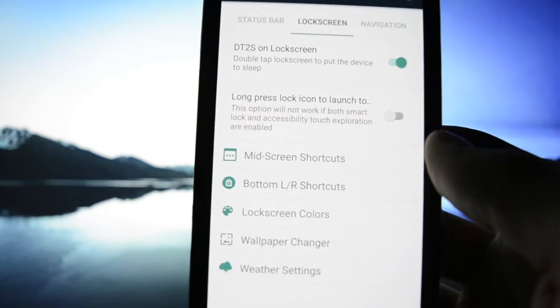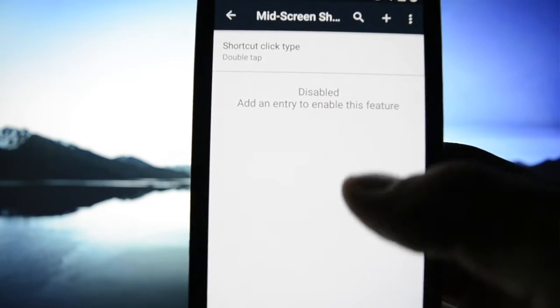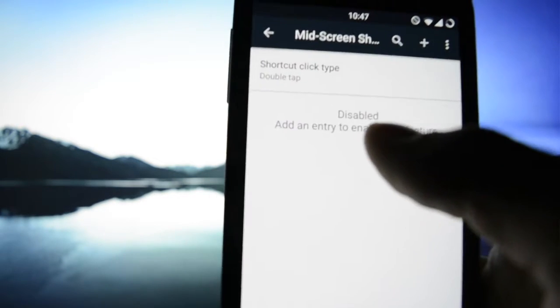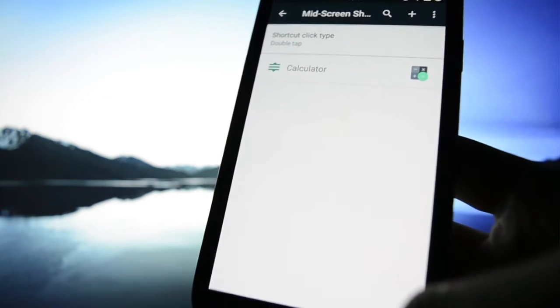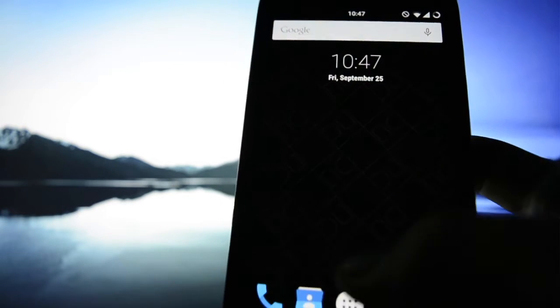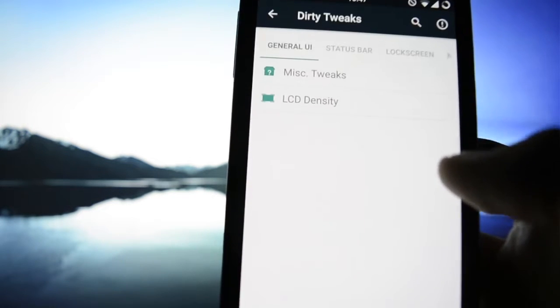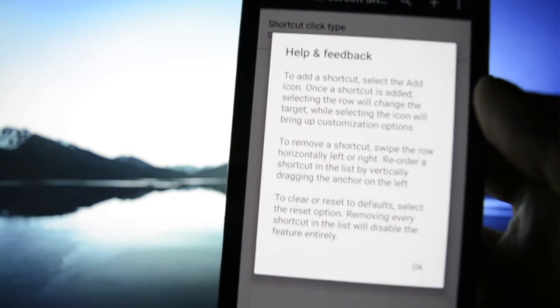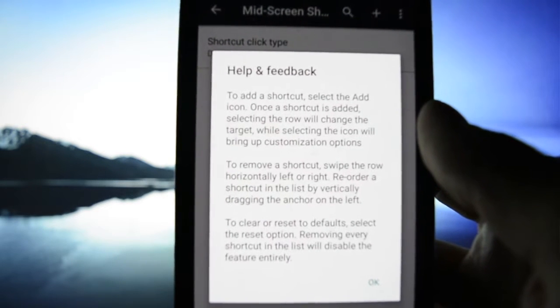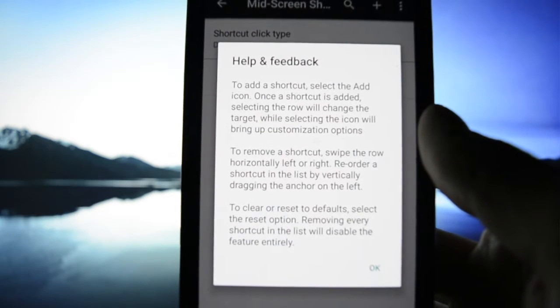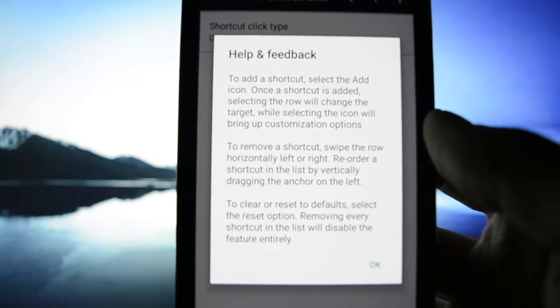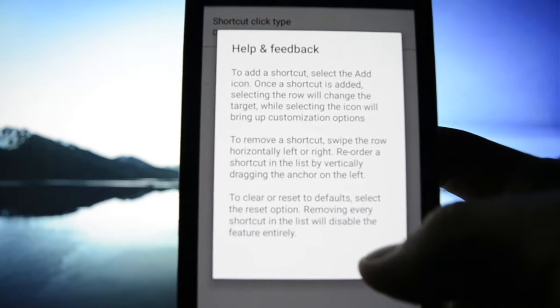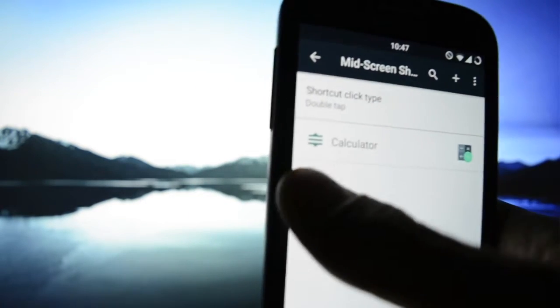Mid screen shortcuts. Double tap, let's see what's this all about. Application, let's say calculator. How does it look like? Double tap or what? Let's see the help. To add a shortcut, select the add icon. Selecting the icon will bring up customization options. Yeah, know what it's all about.